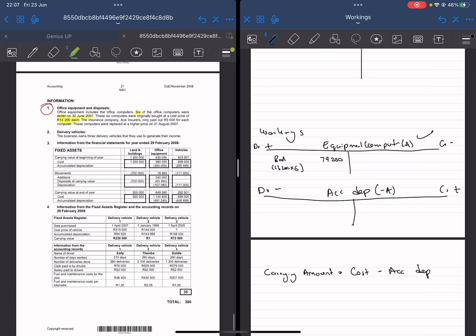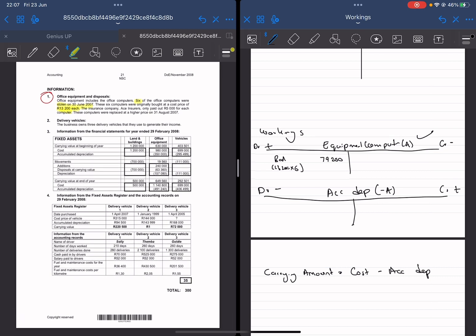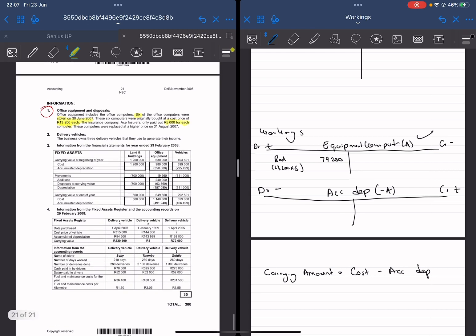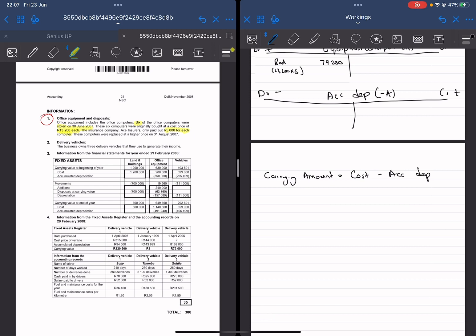The cost is $13,200 each. I assumed we only have these six computers in our account. The insurance company, Ace Insurance, only paid $5,000 for each computer — that's the amount we got for these computers being disposed. When we receive this cash, we go and debit bank by $5,000 each for the six computers, meaning we got $5,000 times six, which is $30,000 from the insurance company. The contra account is asset disposal.